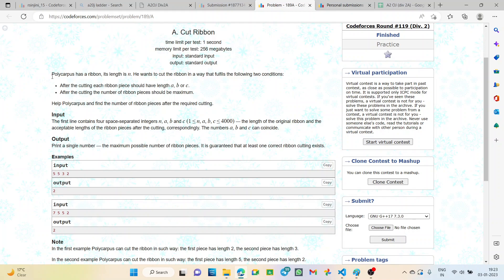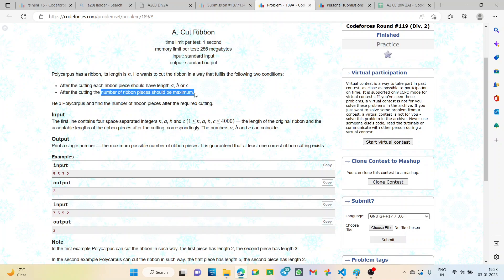The problem states that Polycarpus has a ribbon whose length is N. He wants to cut the ribbon in a way that fulfills the following two conditions: after cutting, each ribbon piece should have a length A, B, or C, and the number of ribbon pieces should be maximum. We will be given the values of N, A, B, and C and we have to find out the total possible number of ribbon pieces.